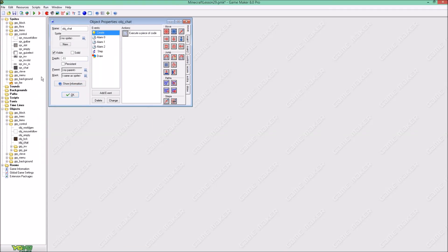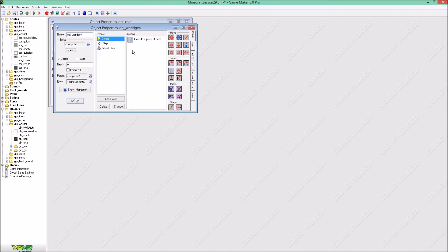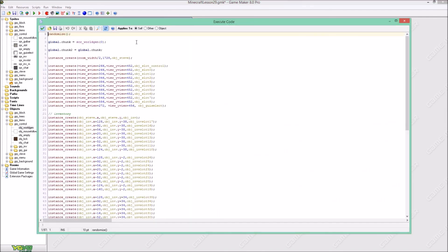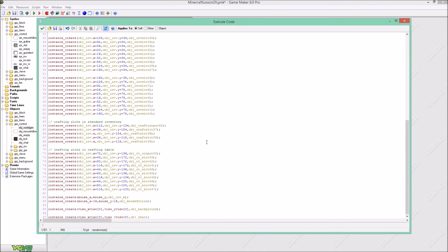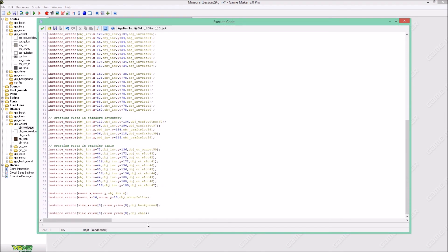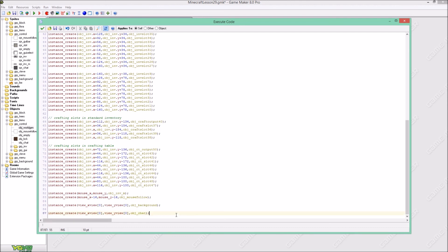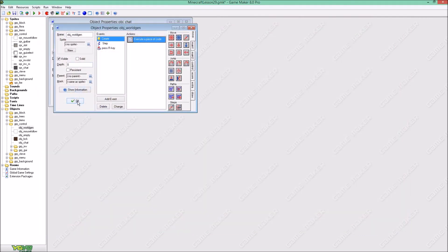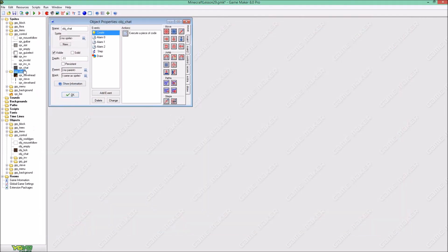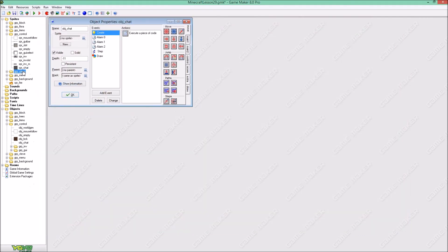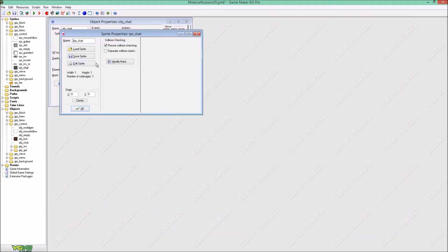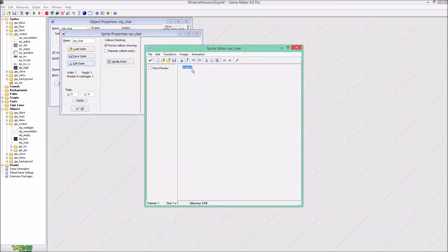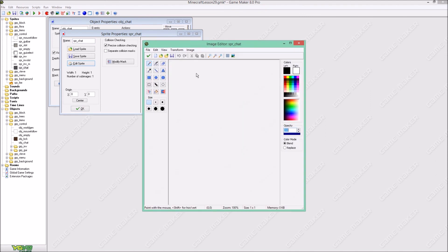So this is object chat and it is created in our world generation objects right here with just the x of view x view and y of view y view. So I created a little sprite, it is only one pixel.